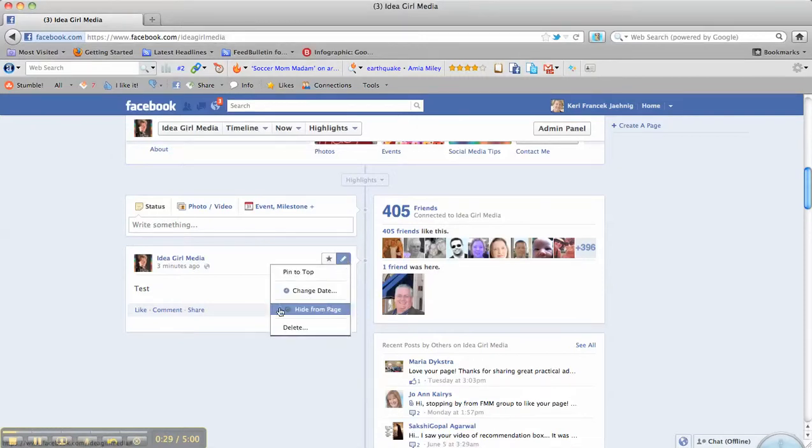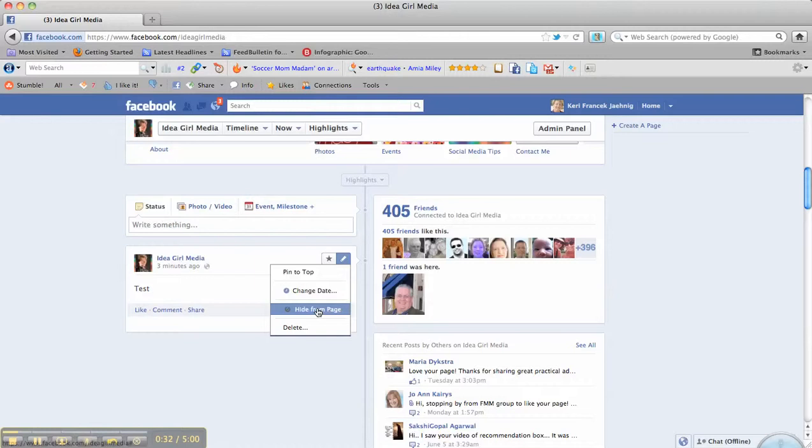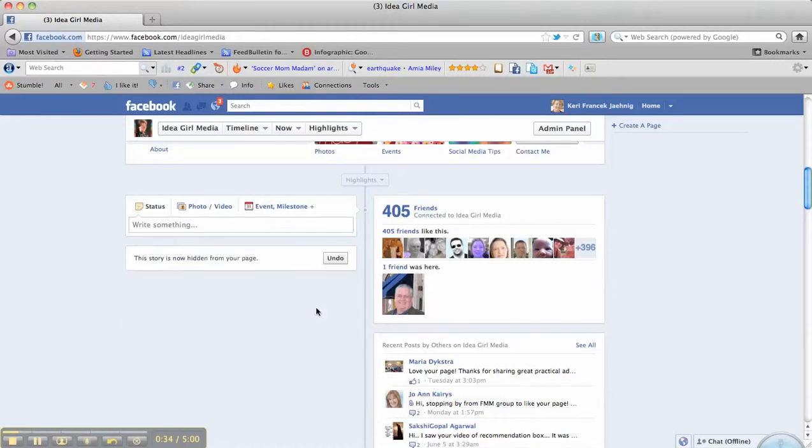We are going to press the pencil up here, go to hide from page, and hide it. It will then not show. It says the story is hidden from your page.